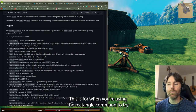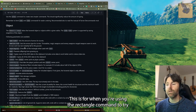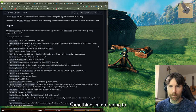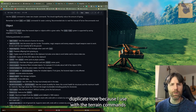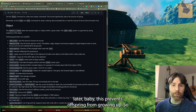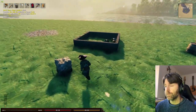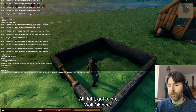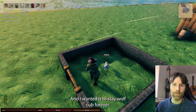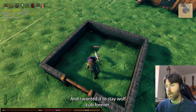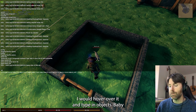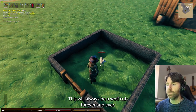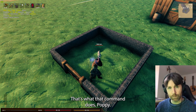Angle equals degrees — this is for when you're using the rectangle command to select things or denote an area of effect; I'll use it with the terrain commands later. Baby — this prevents offspring from growing up. So if I had a wolf cub here and wanted it to stay a wolf cub forever, I'd hover over it and type 'object baby'. Wolf cub growth disabled — it will always be a wolf cub forever and ever.